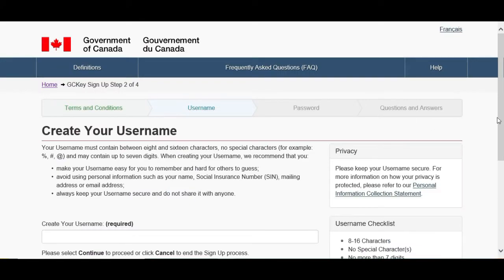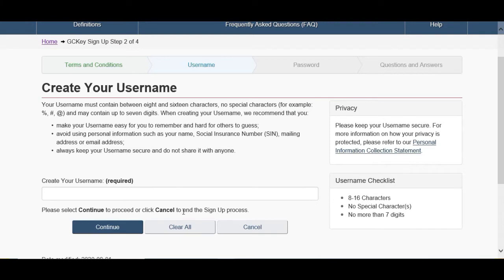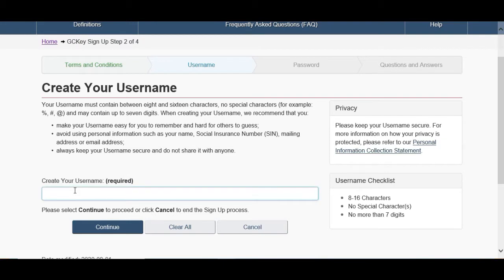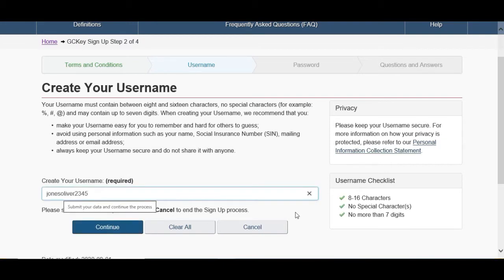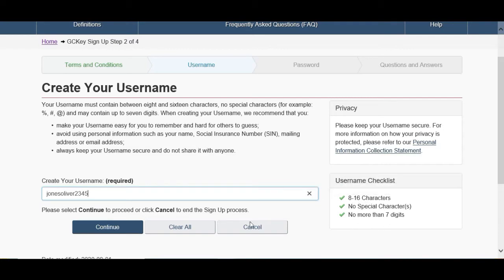Here we have to choose the username. Username contains 8 to 16 characters, no special characters. You can read this. I'm not wasting your time so I will be choosing. After you choose it, you can see on the right-hand side you meet all the criteria: 8 to 16, no special characters, more than seven digits. After that, click on Continue.